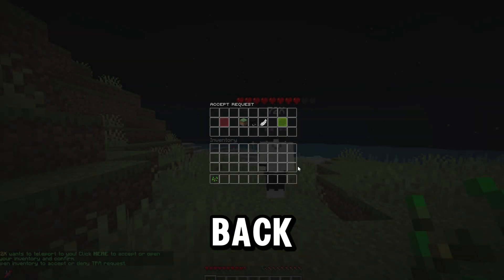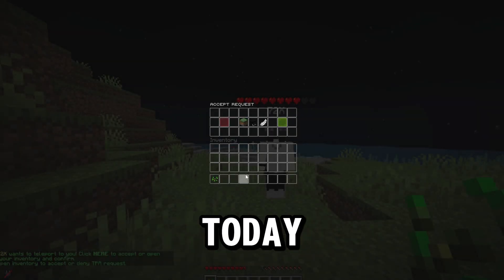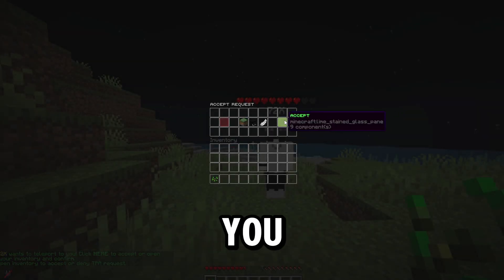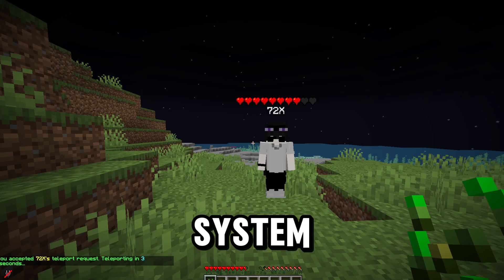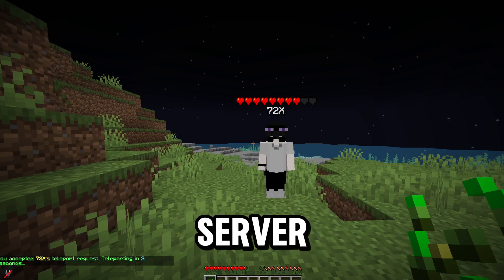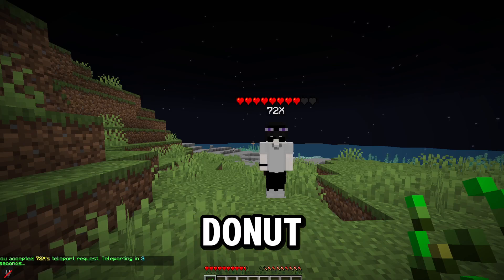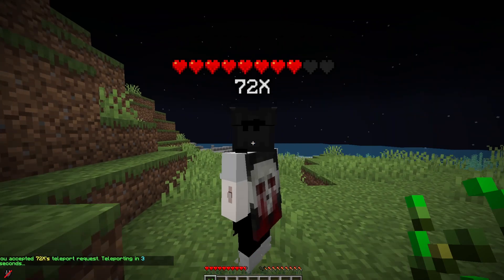Hey everyone, welcome back to the channel. Today I'm going to show you how to set up a TPA GUI system on your Minecraft server, just like Donut SMP.